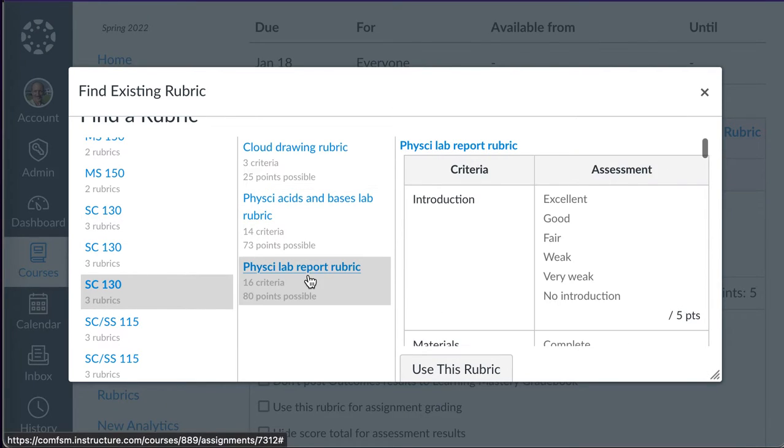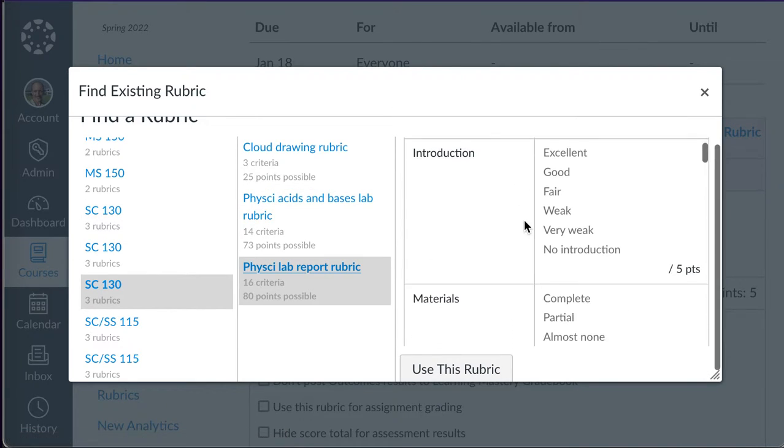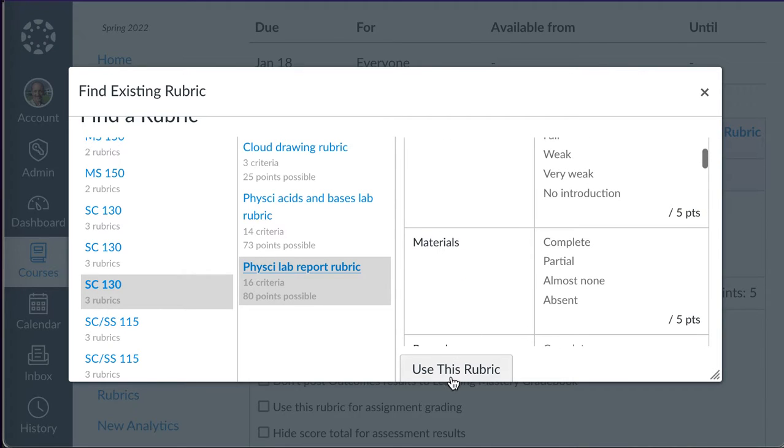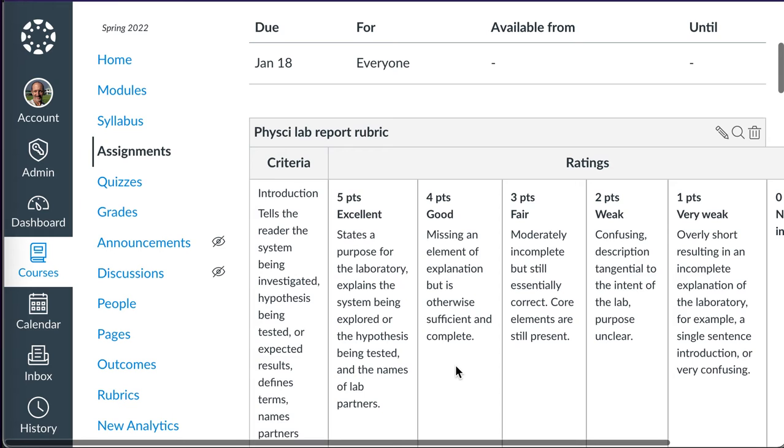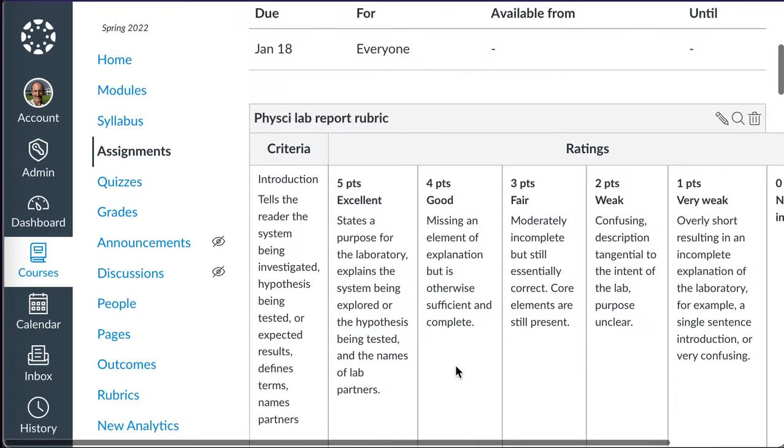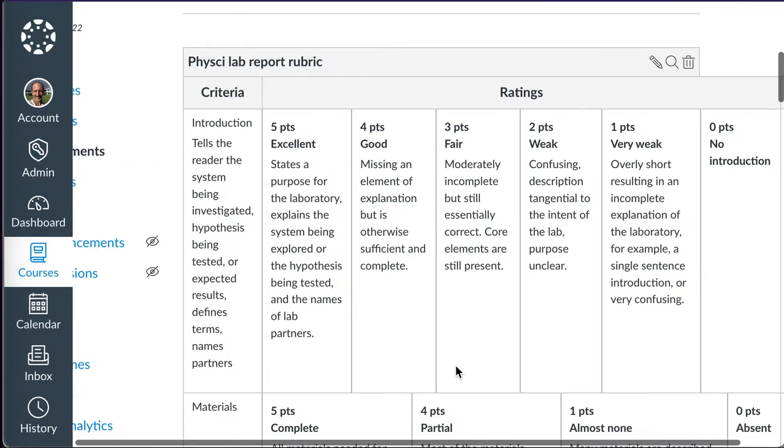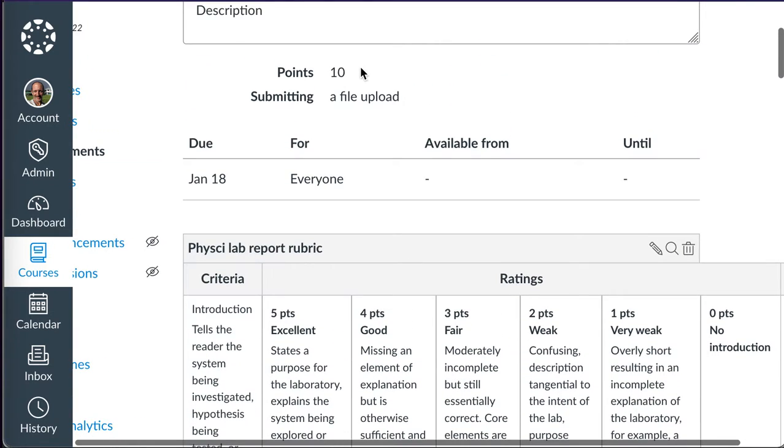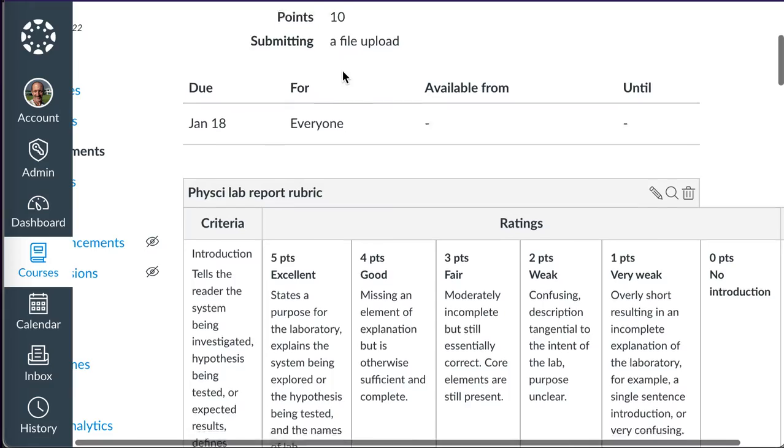Either one of those, there was 80 points, that's the one I'm looking for. I'll say Use this Rubric. Now, oddly enough, at this point, this rubric is not grading my assignment. See, the 10 points are still there.